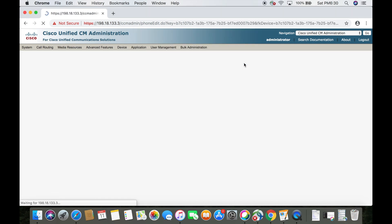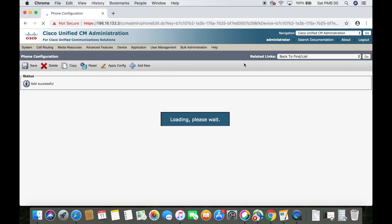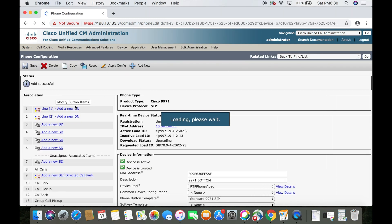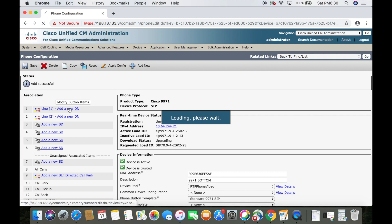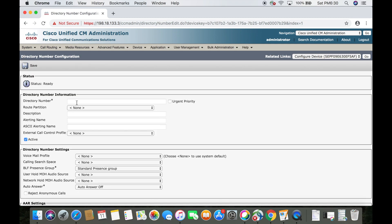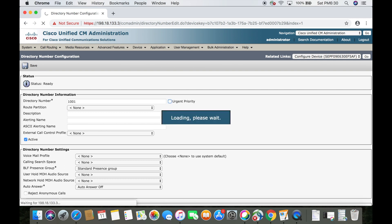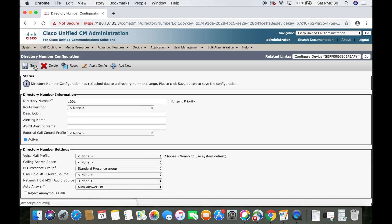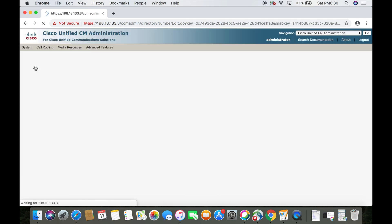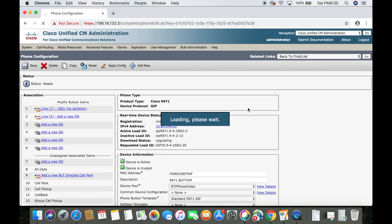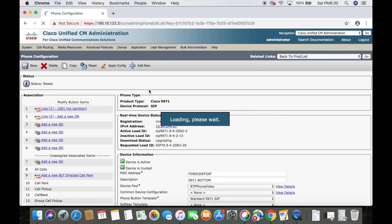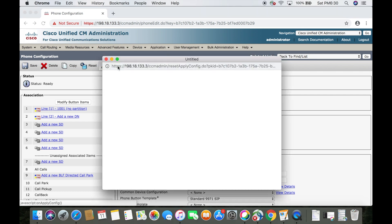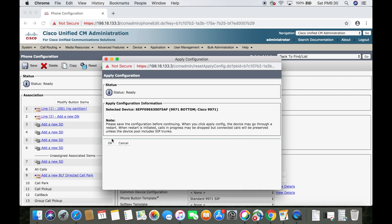Now we want to give our endpoint a directory number. Then we'll save that. To go back, I'm going to come up here to related links and press go. Then we want to apply configuration, then okay.